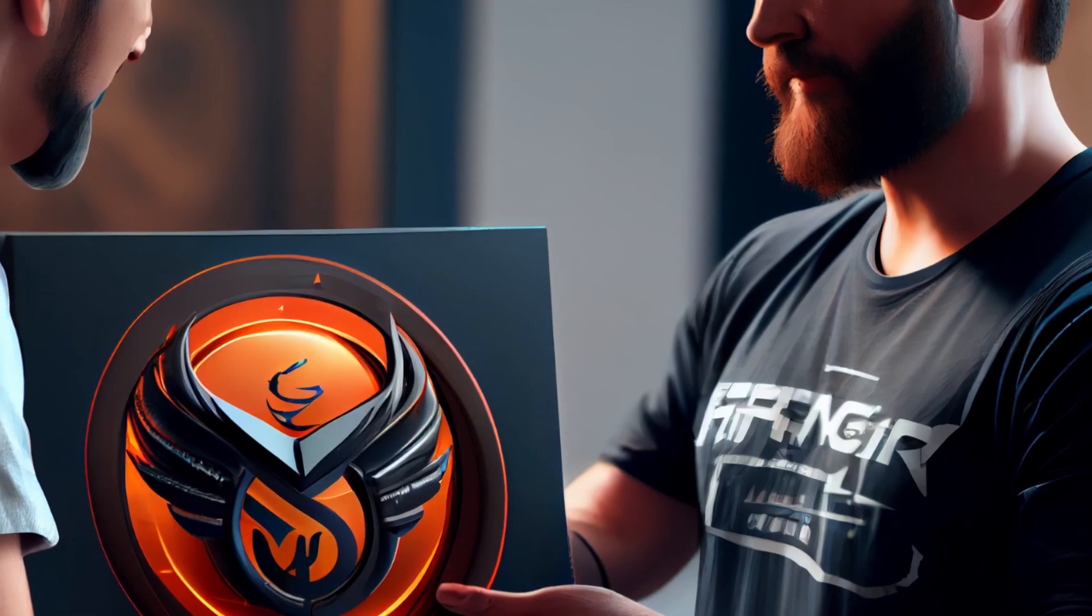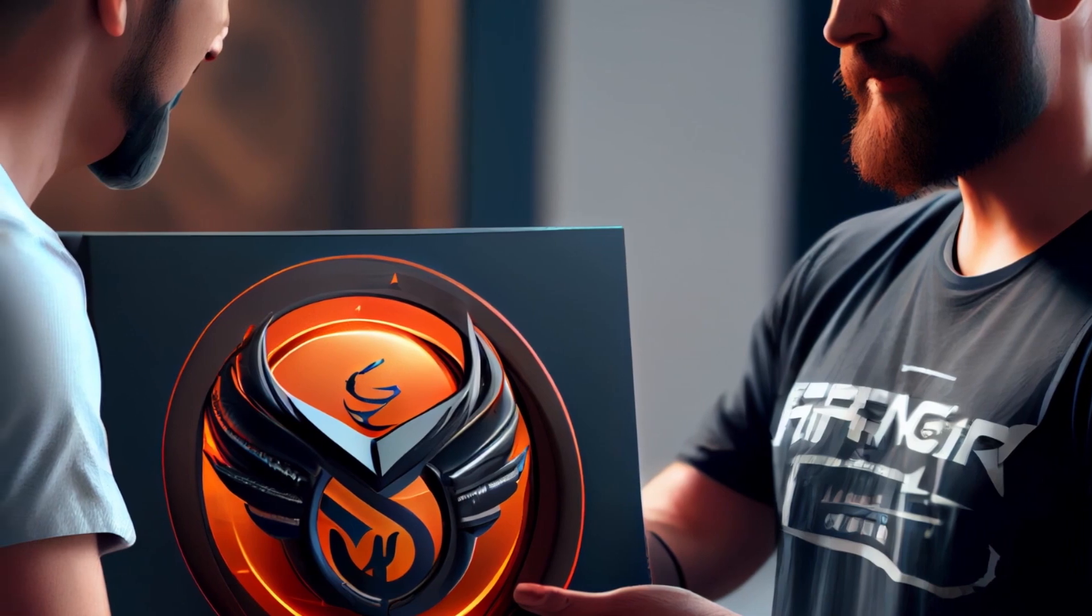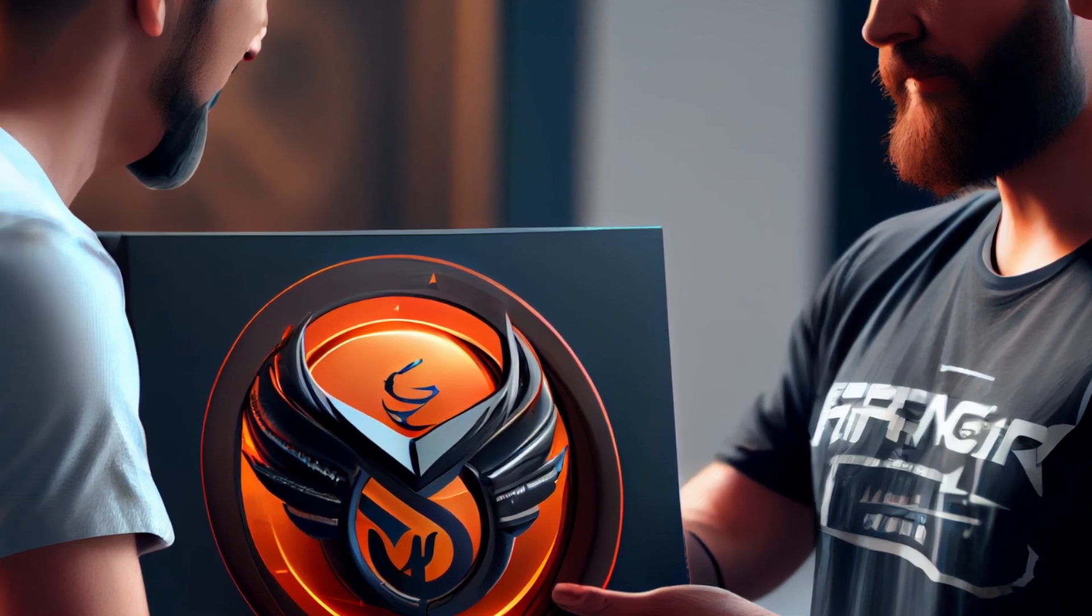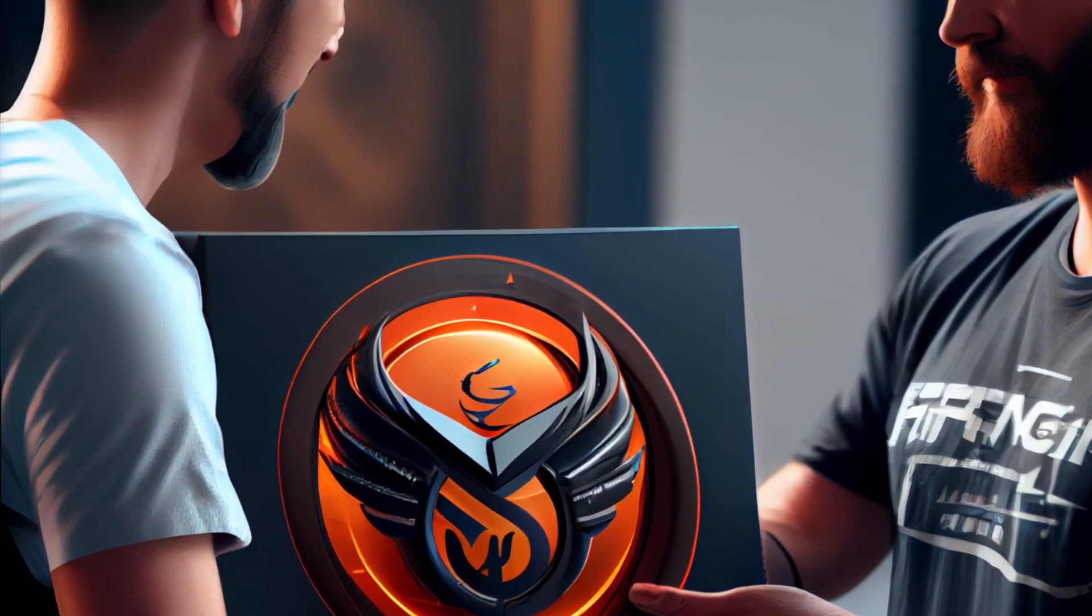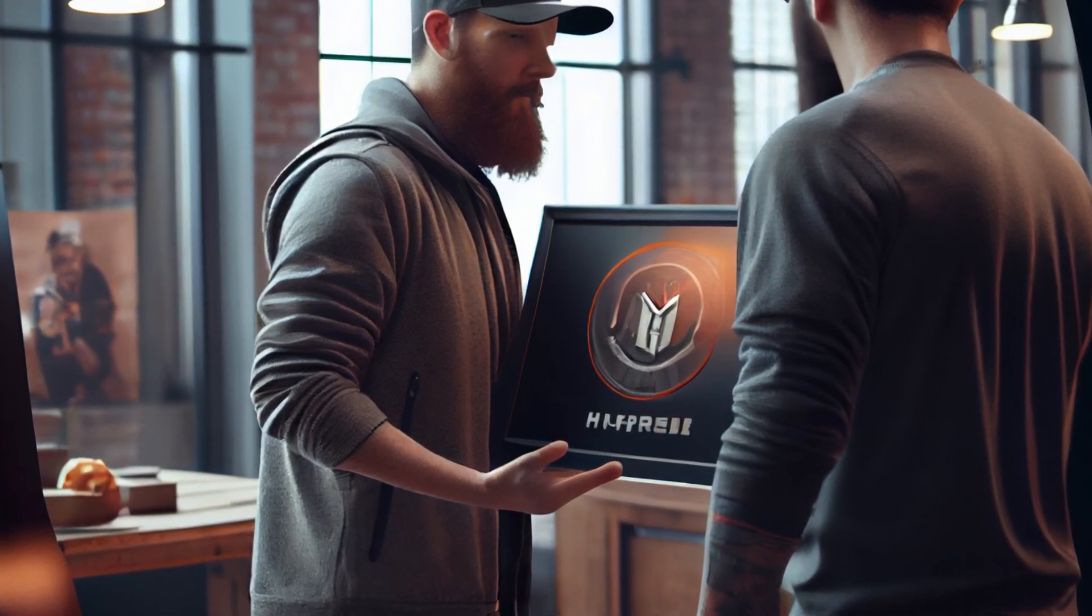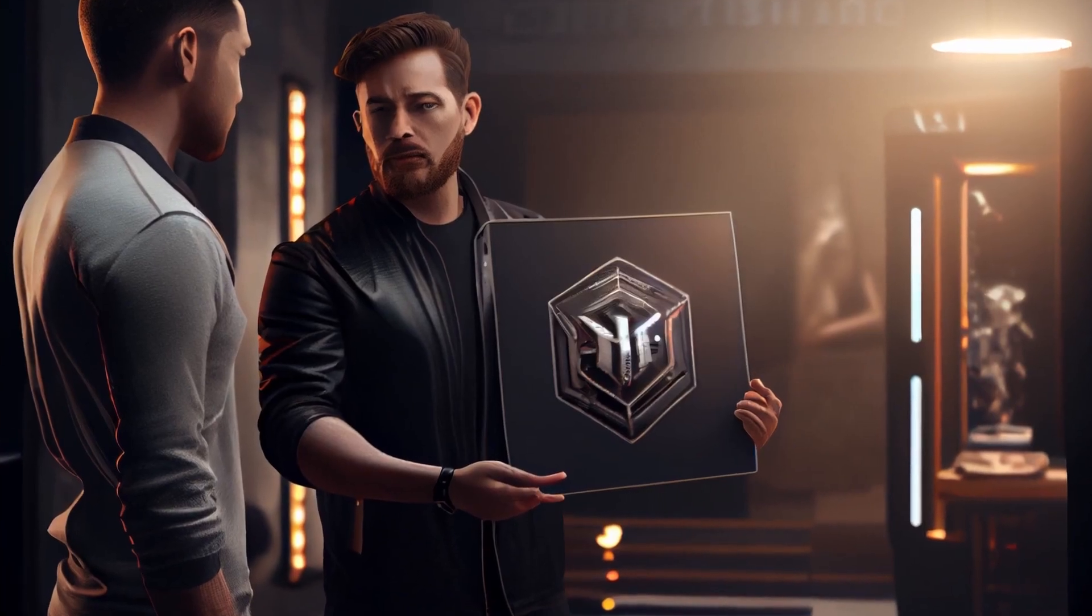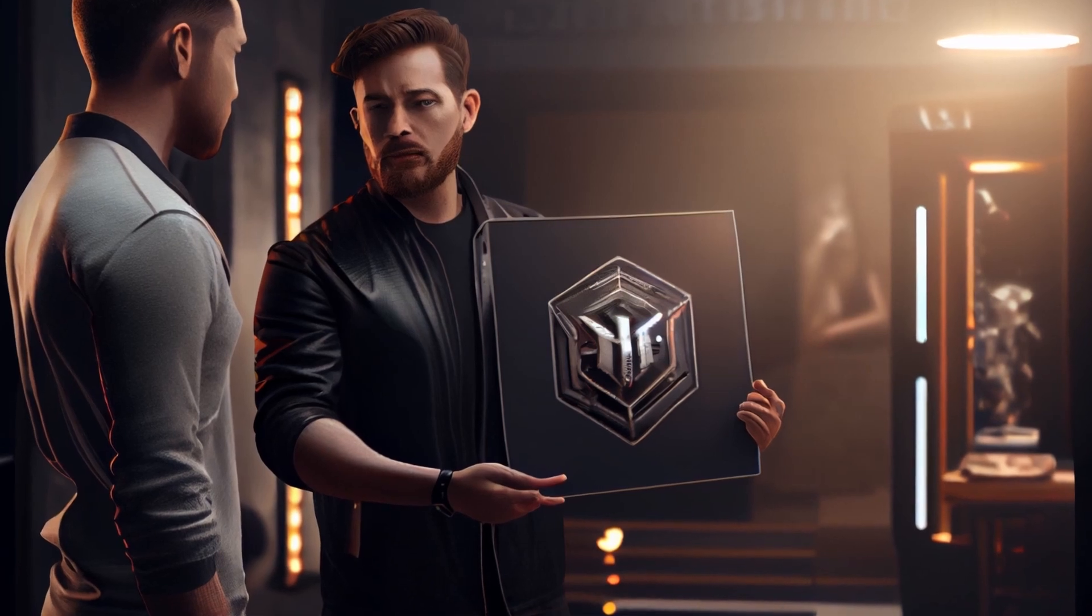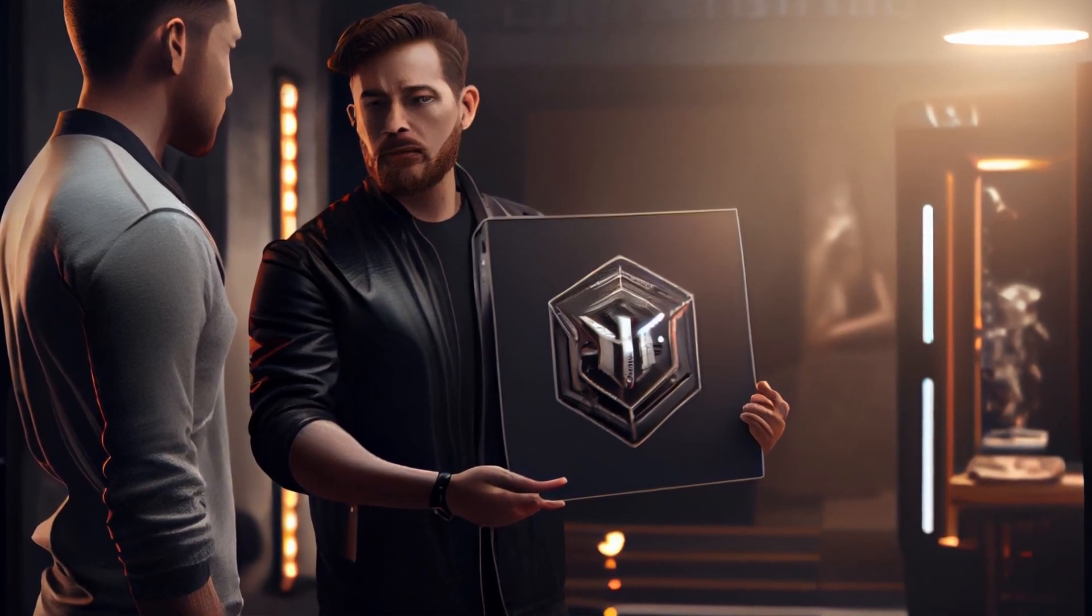Fifth step, present the design. Show the refined design to the client or relevant stakeholders and gather feedback. Sixth step, make revisions based on that feedback. And finally, the last step is to finalize the logo.